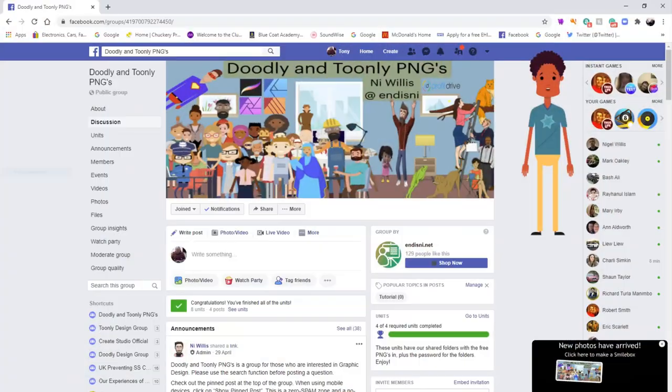Hello and welcome to Doodly Internally PNGs. Firstly I'm going to walk over to the units to show you where they are, then I'm going to walk through the rest of the units with you.